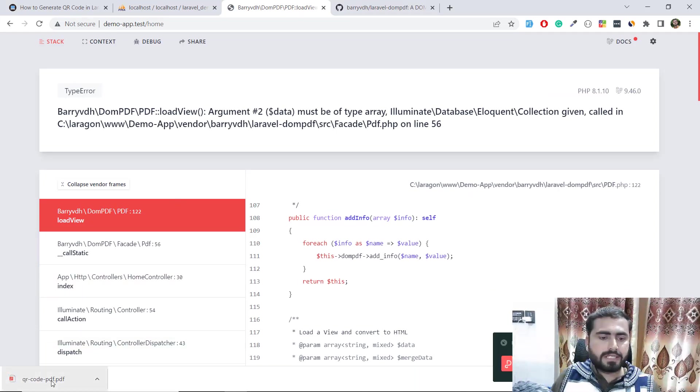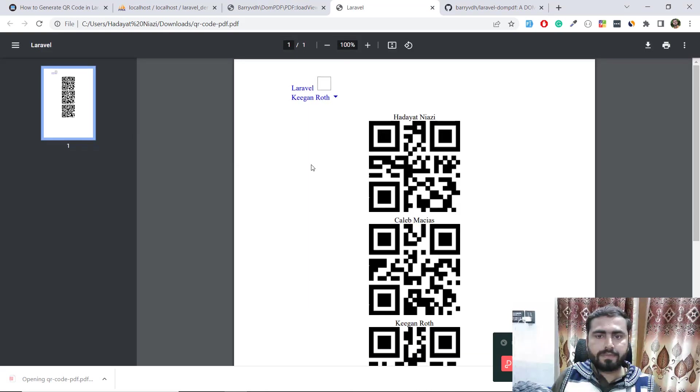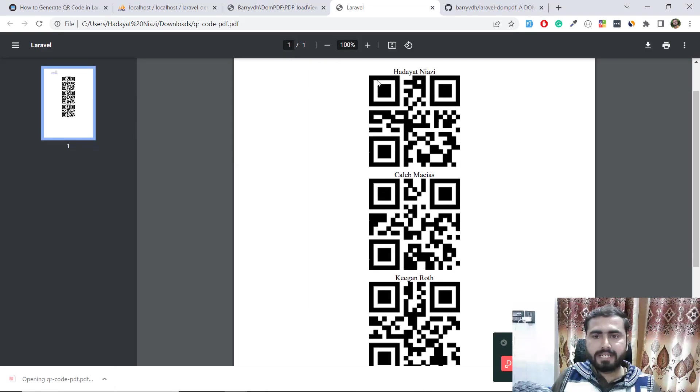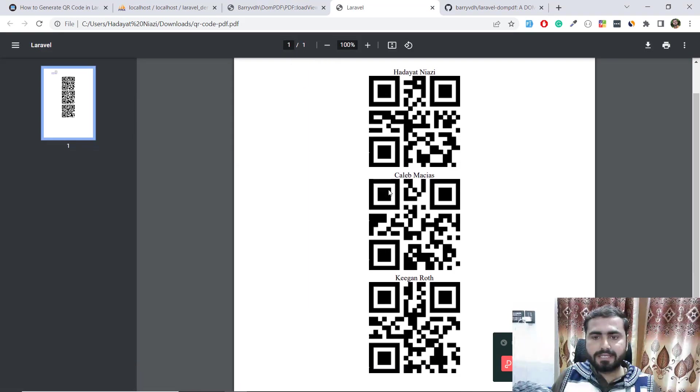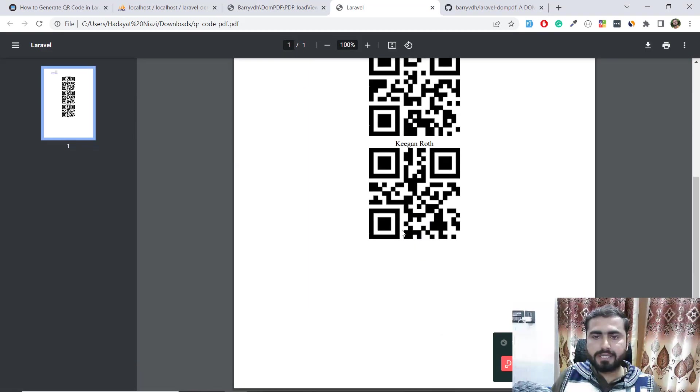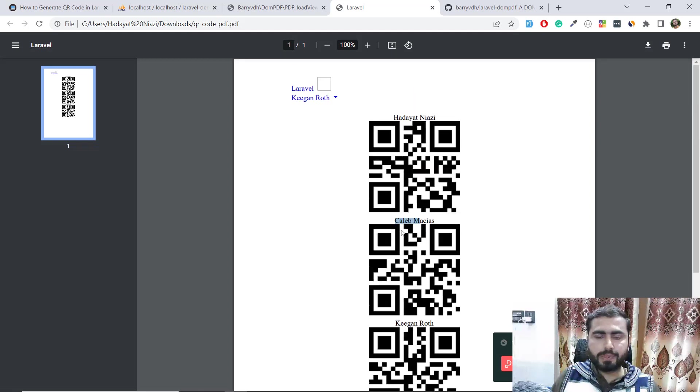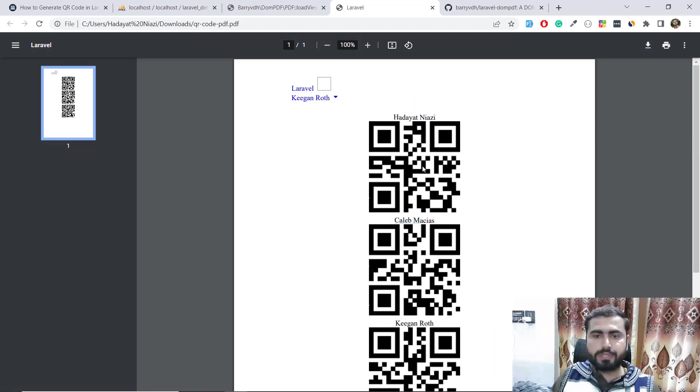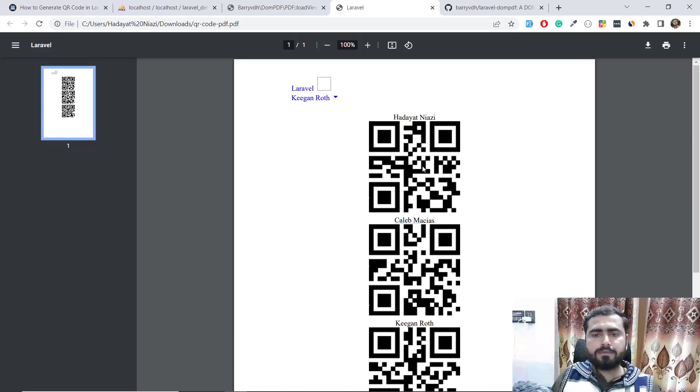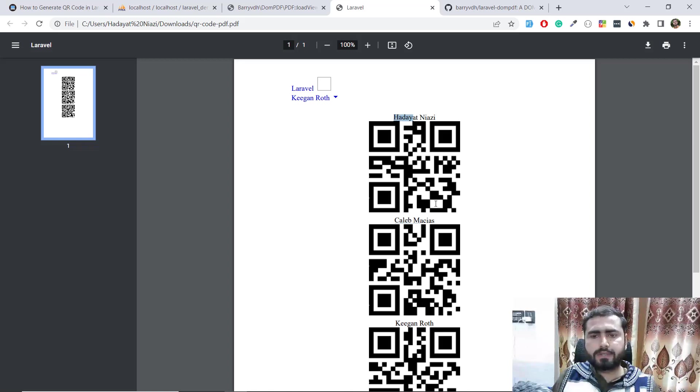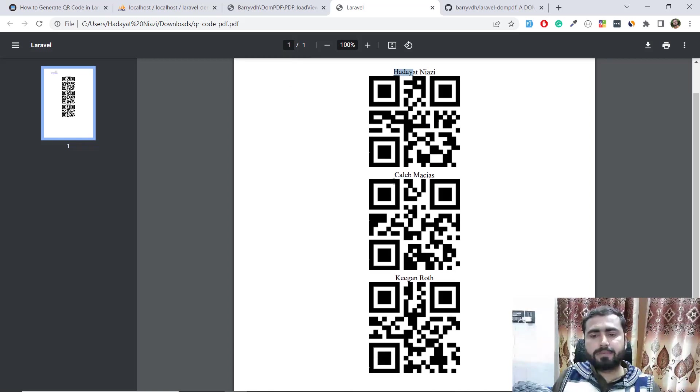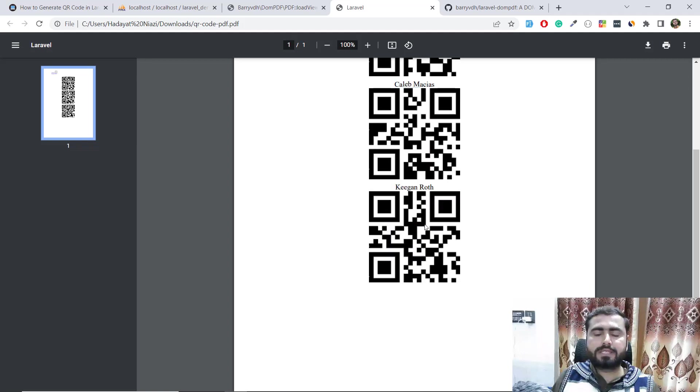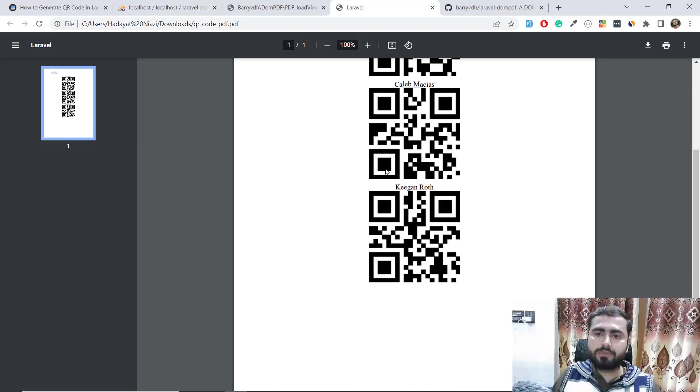Yes, the QR code is generated and it's displaying. We're displaying all of these QR codes. Now I want to display each QR code on a separate page, this one on a separate page and this one on a separate page.